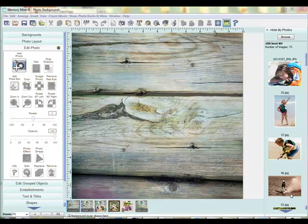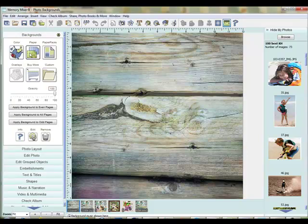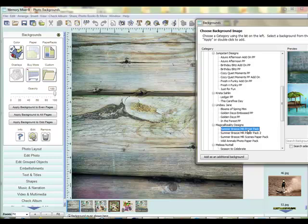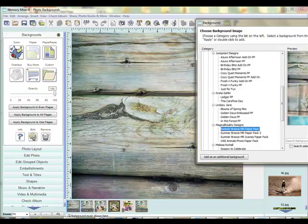We are first starting here with a square layout. I have the background here by Magical Realities — it is her new Summer Breeze. This background comes from the Magical Realities Paper Pack, and it's the soft blue wood.